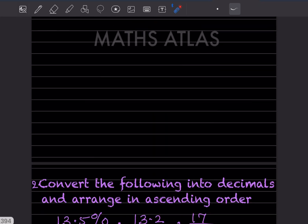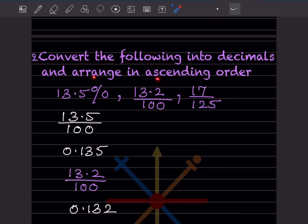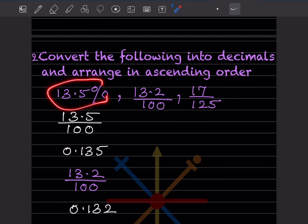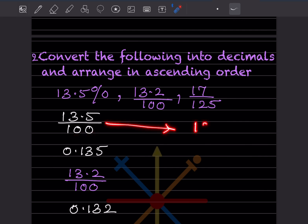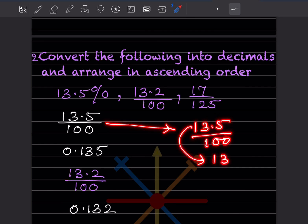Convert the following into decimals and arrange in ascending order — ascending means from small to big. The first one can be written as 13.5 because a percentage sign means you divide by 100. So this becomes 13.5 divided by 100. I'll show you the method: for the numerator we write the number.